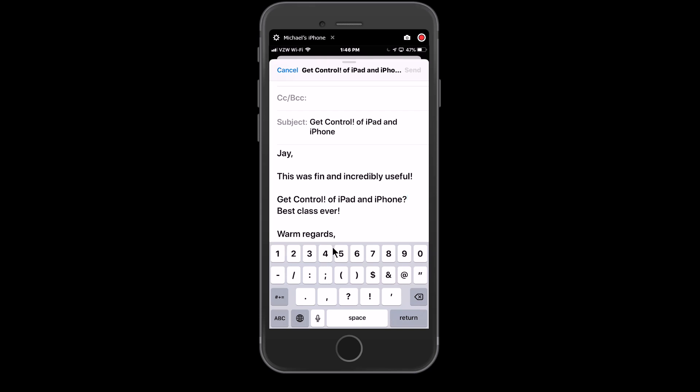If you press and hold anywhere on this keypad, I usually just go for the space bar, you can actually get that cursor moving in the right direction so you can go in there and correct it real easily.